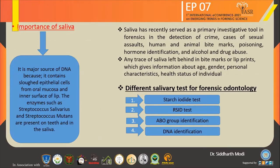The importance of saliva: it is a major source of DNA because it contains epithelial cells from oral mucosa and inner surface of the lip. Enzymes such as Streptococcus salivarius and Streptococcus mutans are present on teeth and inner saliva. Saliva has recently served as a primary investigative tool in forensics in the detection of crime, cases of sexual assault, human and animal bite marks, poisoning, hormone identification, and alcohol and drug abuse.